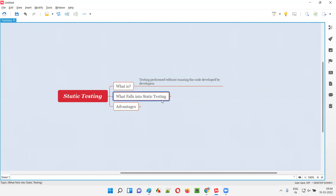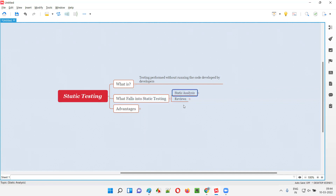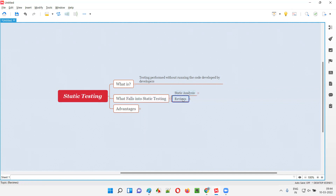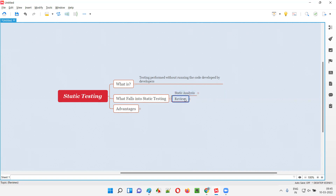What are the different activities that fall into static testing? As part of static testing, we have static analysis and reviews. These are the two high-level activities we generally perform. Both static analysis and different types of reviews do not need you to run the code — hence these activities fall into the static testing category.